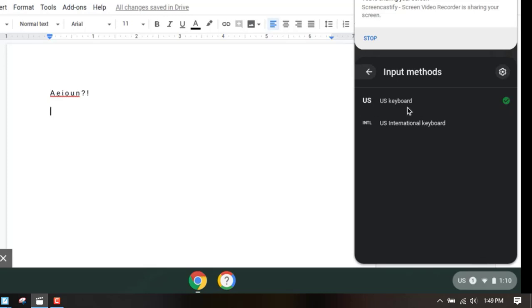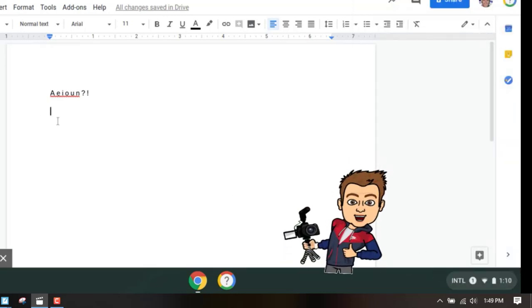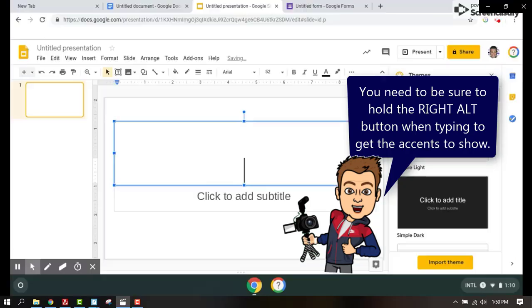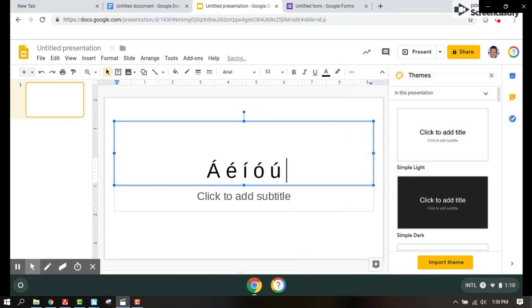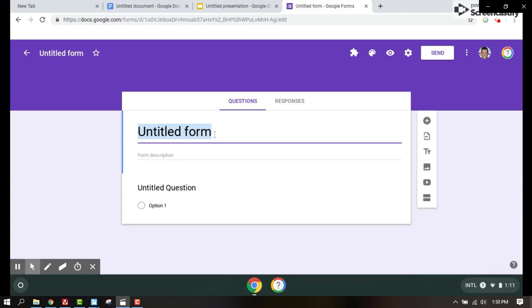So when we click on that, we now just have to hold down the right alt button and that will give us those accents or those figures that we want when typing out our foreign languages.